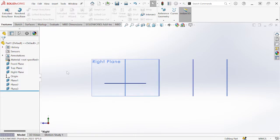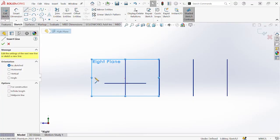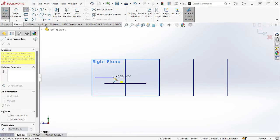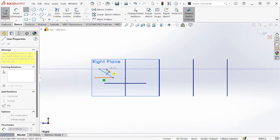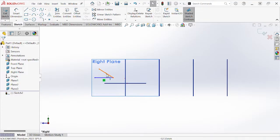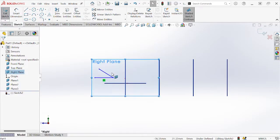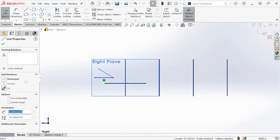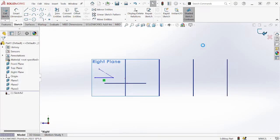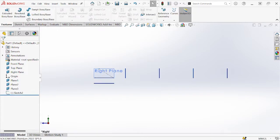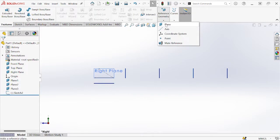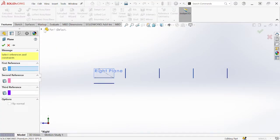For example, go to the Right Plane and sketch so you have to come up with your reference. I want the plane to be at a certain angle, just like this line I've drawn. You can either draw a full line or use a construction line. Then go to Features, Reference Geometry, and select Plane.